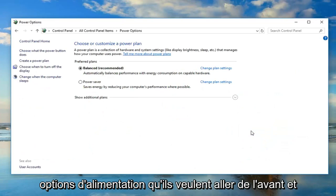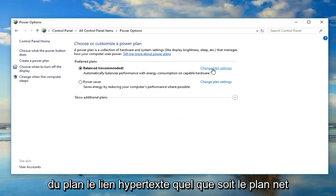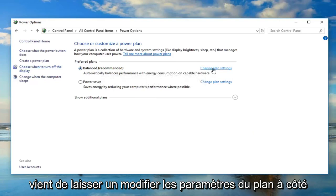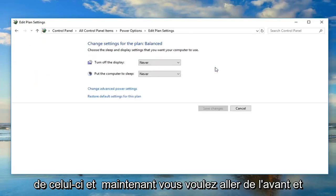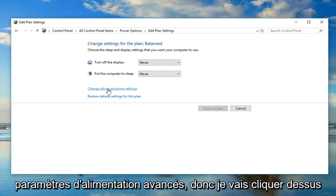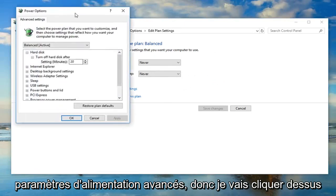Now navigate over to change plan settings, the hyperlink whatever plan is selected as your currently selected one. Just left click on change plan settings next to that. And now left click on the change advanced power settings button.